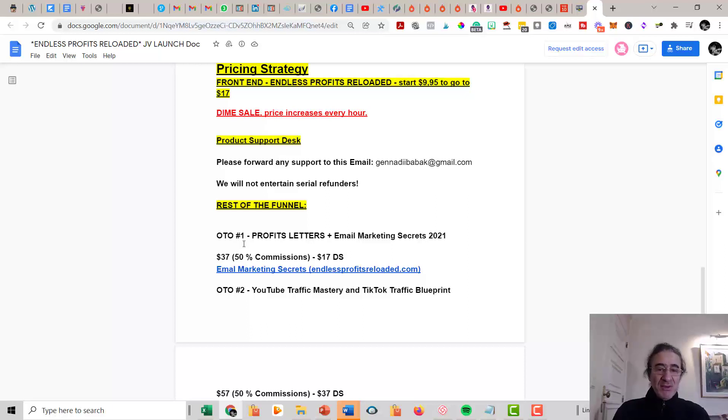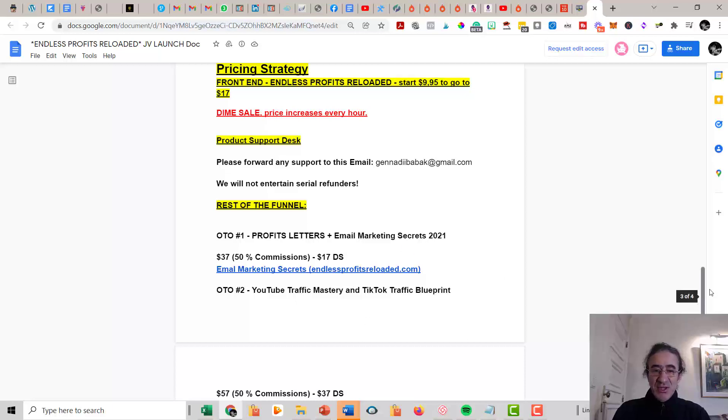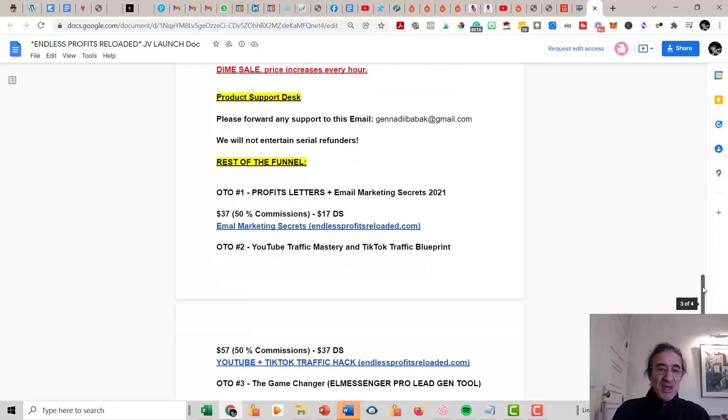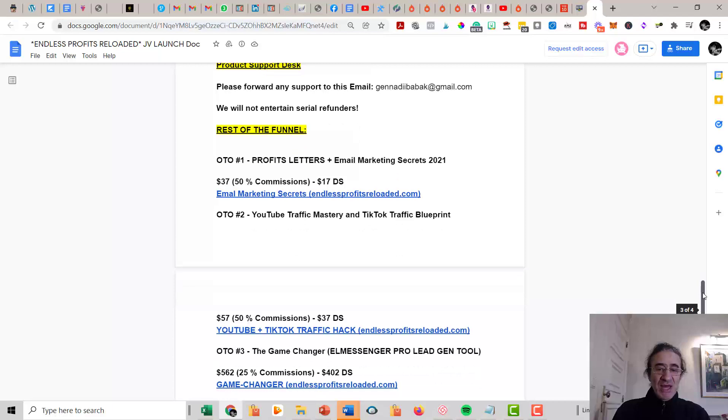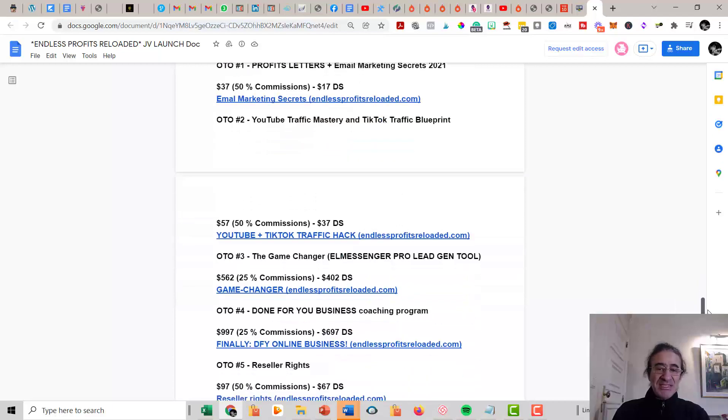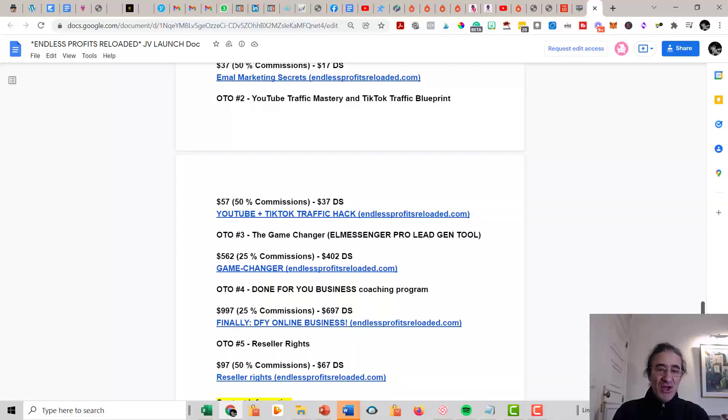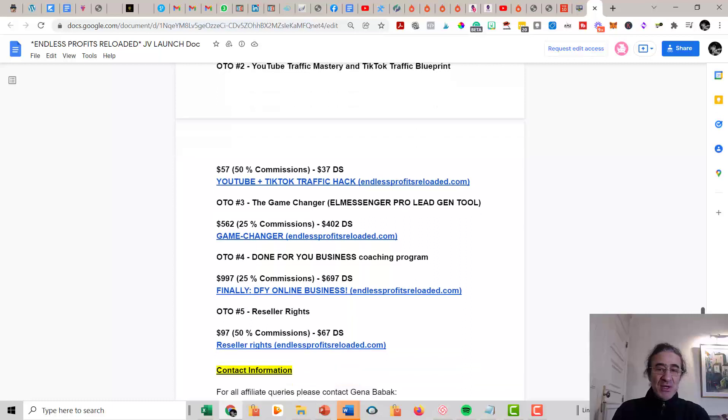Then you get Upsell Number One, which is Profit Letters Plus Email Marketing Secrets 2021. You are going to pay $37, and this is like basically email marketing training. Upsell Number Two, you get the YouTube Traffic Mastery and TikTok Traffic Blueprint. This is a very good training also for $57, and you're going to get the YouTube plus the TikTok traffic hack.